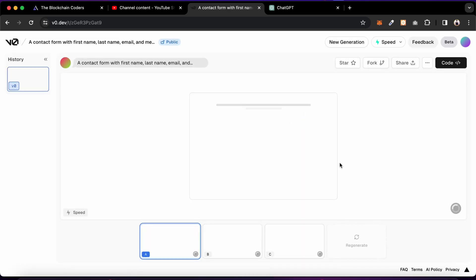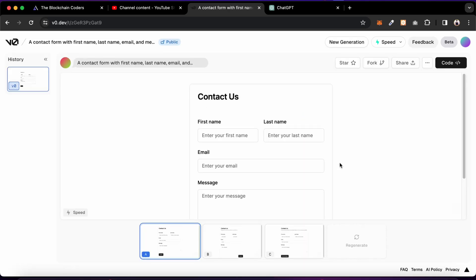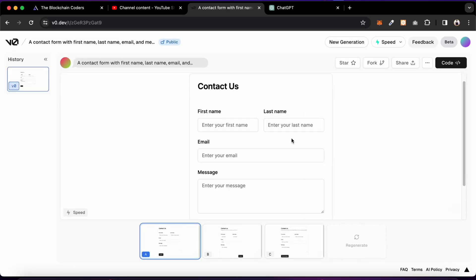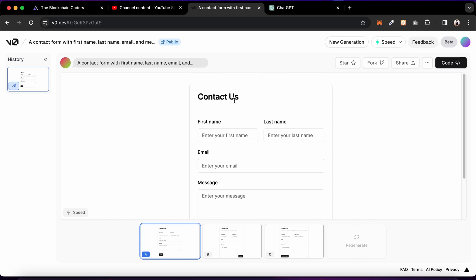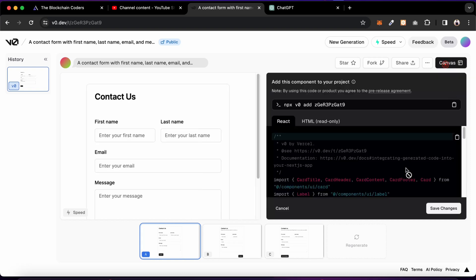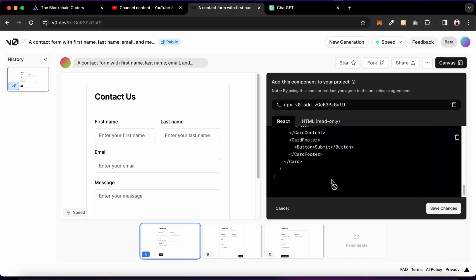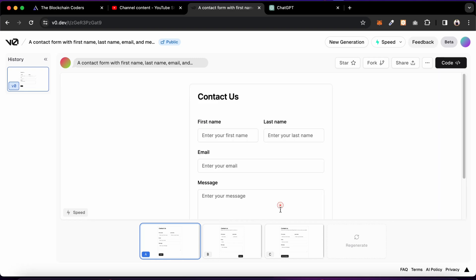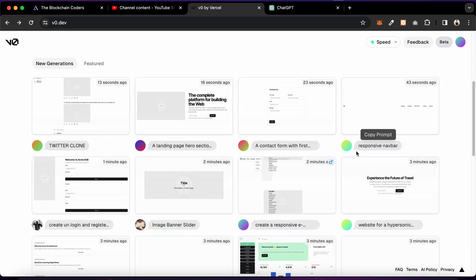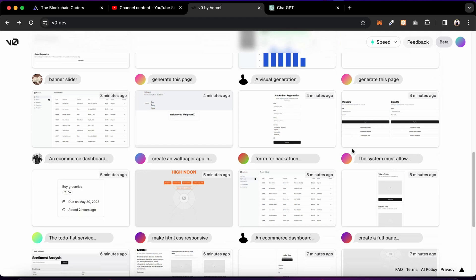If I click on one of those community examples, I can see what the AI model generated — this is a perfect example of a contact form which we can simply use in our project. You click on the code, install the required package, copy the entire code, and implement it in your project. Coming back, you'll find a bunch more examples.